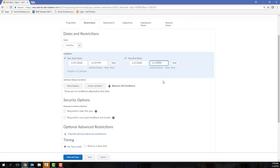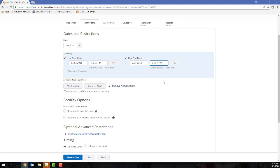You can create release conditions that control which criteria the student must satisfy in order for D2L to release the quiz to the student. I'm not going to be adding release conditions here, but you can view the release conditions video located within the content playlist in this YouTube channel for more information.